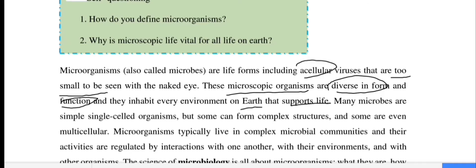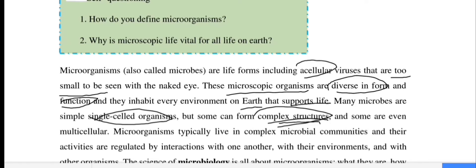Many microbes are simple single-celled organisms, but some can form complex structures. Some are even multi-cellular.